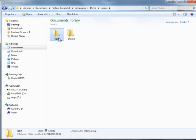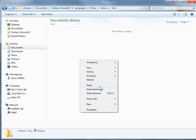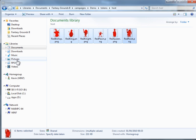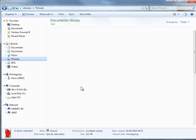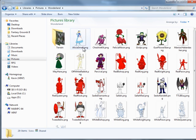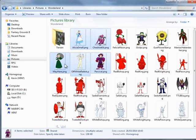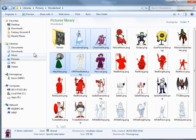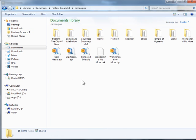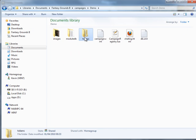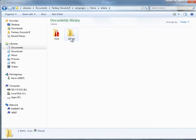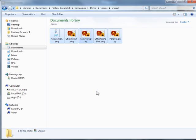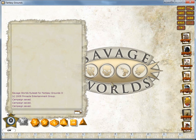Go back to campaigns, go to demo, go to my tokens folder, go to host, paste them in there. Go back to pictures, and what I'll do is add some player tokens to the shared folder. Demo, tokens, shared, paste that in.